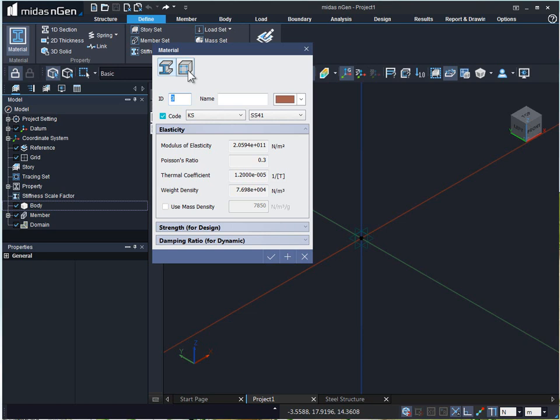While performing steel or concrete design, the program detects the members from the material property assigned.